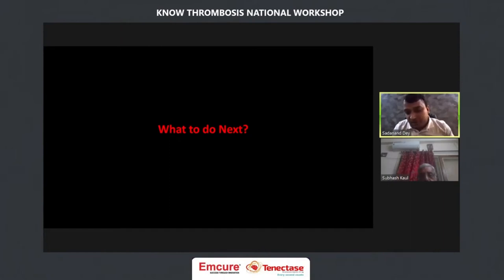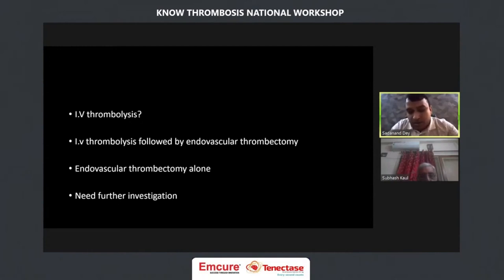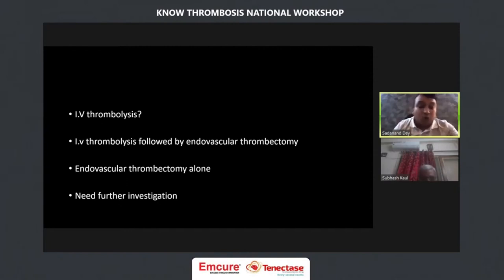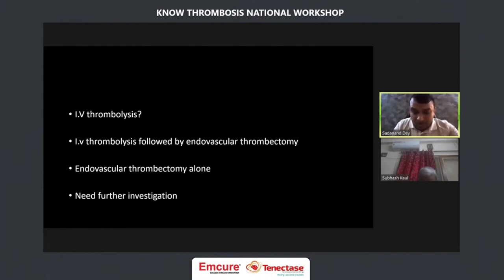The question was what to do. The patient presented within the therapeutic window, but we could already see almost established changes involving a moderate area of the right MCA territory. Should we go ahead with IV thrombolysis because the patient reached within the therapeutic window — at 2 hours 30 minutes — and then, because there was large vessel occlusion, take the patient to the cath lab for endovascular thrombectomy? We know that with MCA occlusion, the chance of recanalization with thrombolysis alone is not more than 30–35%.